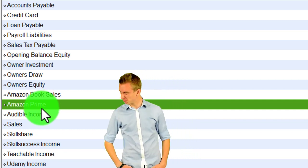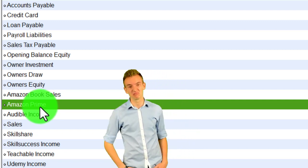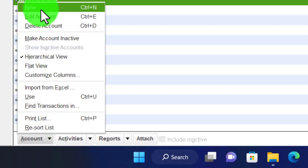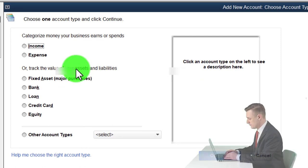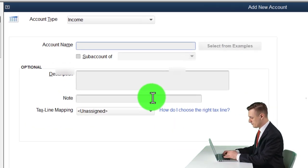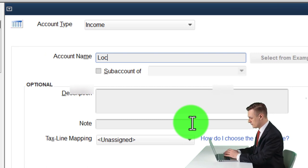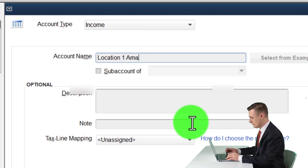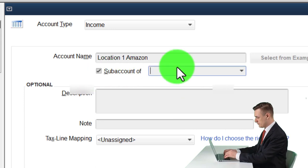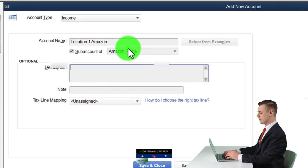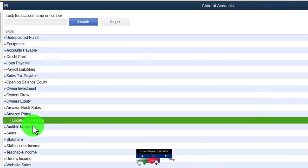We've got Amazon Book Sales and Amazon Prime. Let's assume these two will be sub-accounts of Amazon Prime, representing two different locations. I'm going to add a new account — income type, sub-account — and I'll call it Location One Amazon, making it a sub-account of Amazon Prime. There it is, showing up that way.